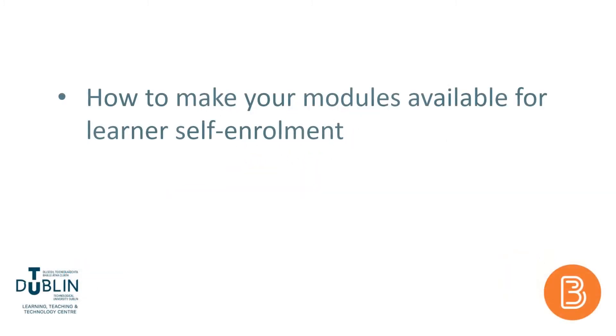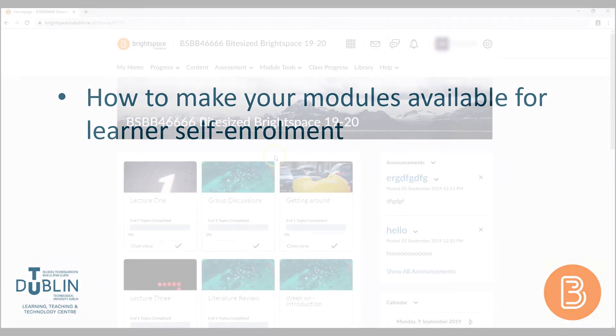This video will show you how to make your module available for students to self-enrol in.